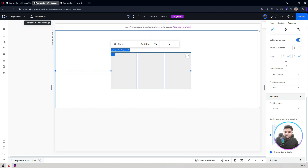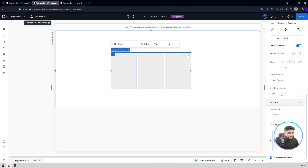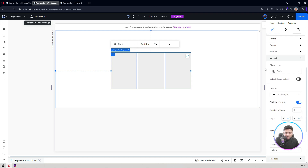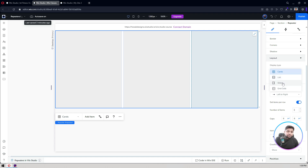The repeater is now attached to the section. The main settings are here. I'll stretch it to fill the full section width and height. Right now I have three items. The display type options are: Card, List (vertical items), and Slider — a simple horizontal slider where users can scroll through items. It's not like Owl Carousel or Slick Slider, but a basic horizontal scroll.